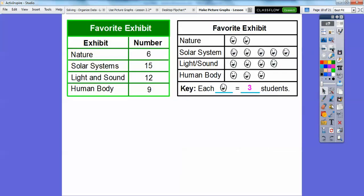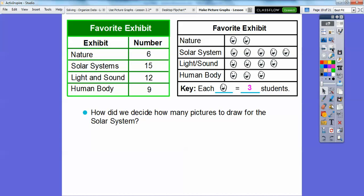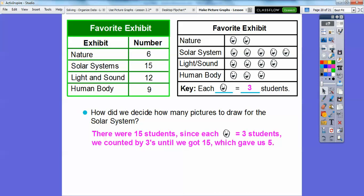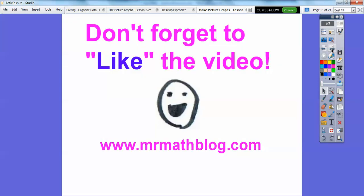How did we decide how many pictures to draw for the solar system? Since the solar system had fifteen students and each smiley face represents three students, we counted by threes until we got to fifteen, which gave us five smiley faces. That's a nice quick lesson — take care!